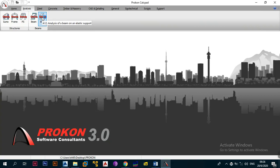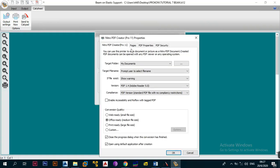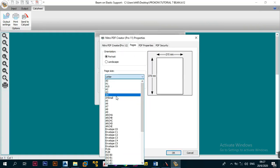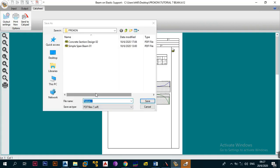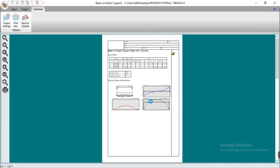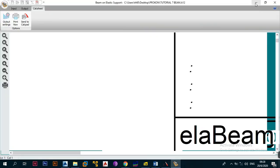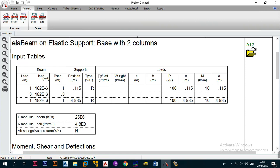After a brief restart, we reprint the output — go to properties, pages, set to A4, click OK. Save the file as 'ELAS beam 03'. The program outputs the results and we send them to the calculation pad. The result shows two columns, which is correct for this strap beam design.